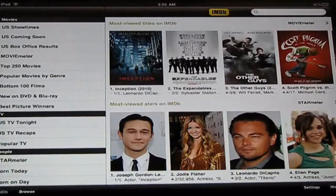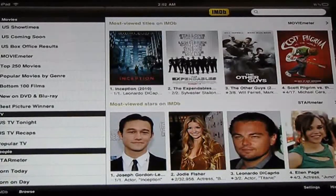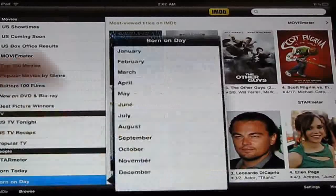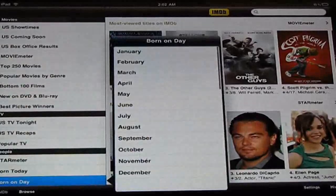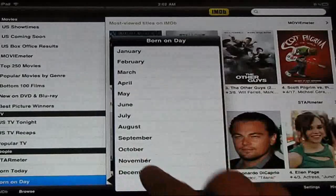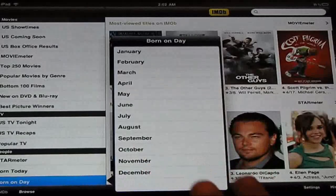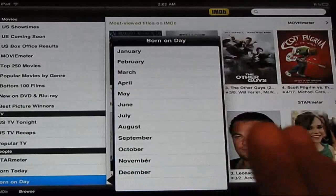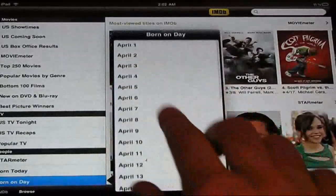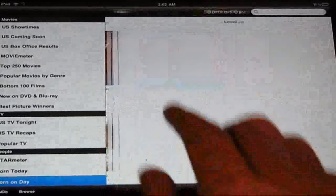This is a very cool feature I found: you can actually find which day, which year — like I want to see who was born on my birthday, I'll say April 4th.